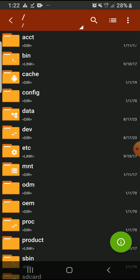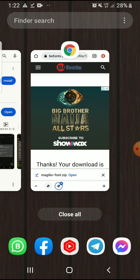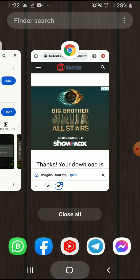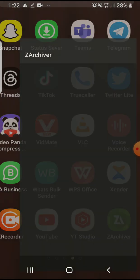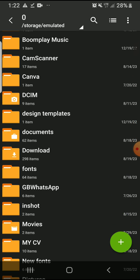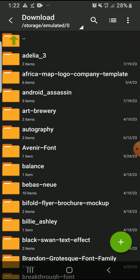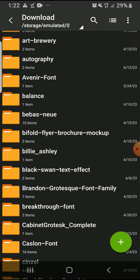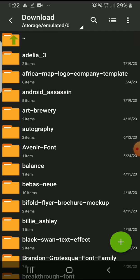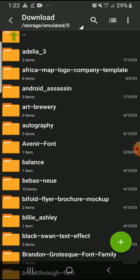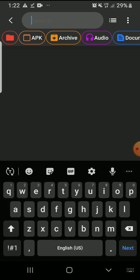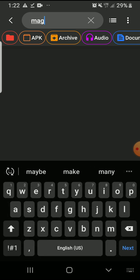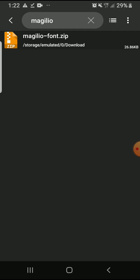So you go to download. Let me start afresh so that you get it. I open it freshly. So you now scroll down to download. That's how your own is going to be. You go to download because what you just downloaded will be in the download folder. So the name of the font I downloaded is called, let me just search it: Magilio.